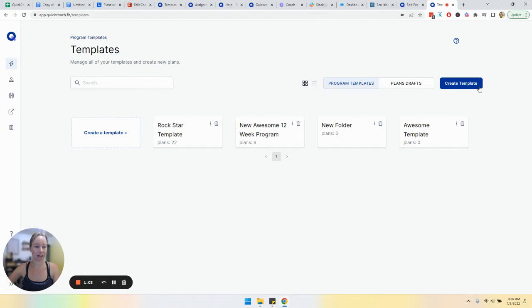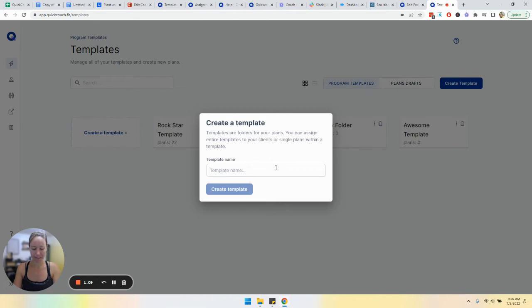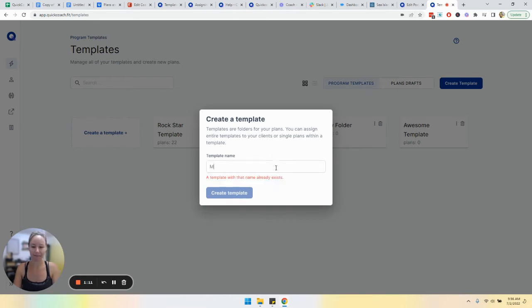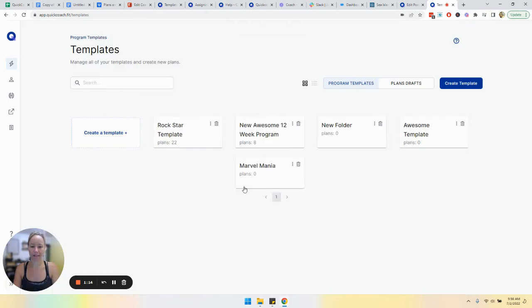Let's actually create a new template and we're going to name this template. Create template.